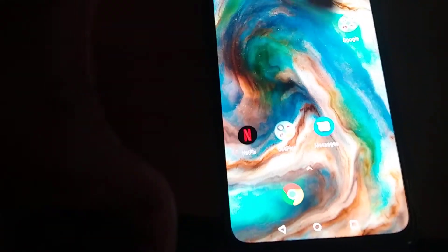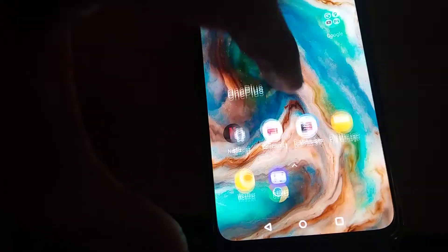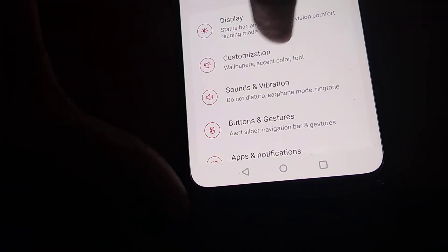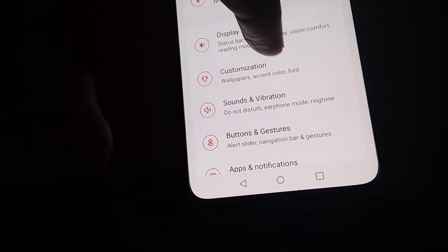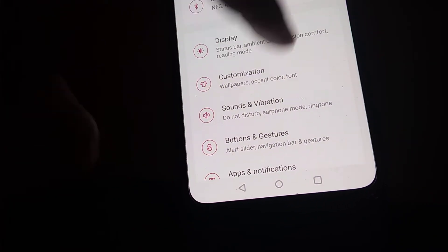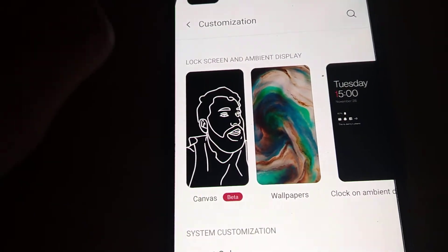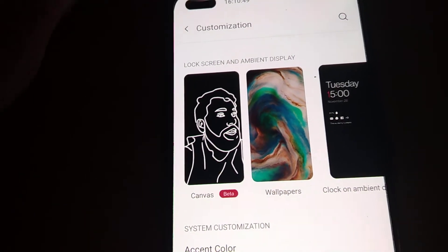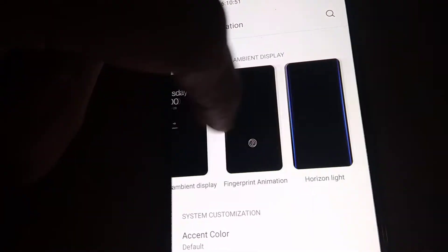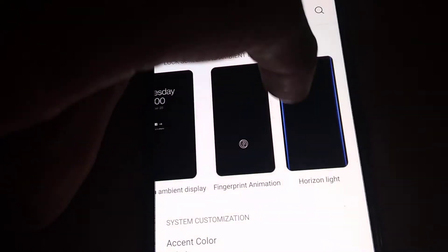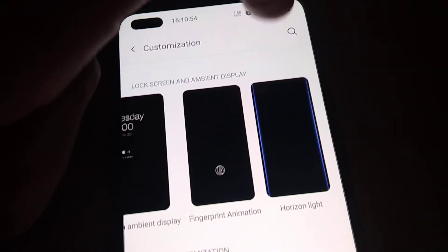If your OnePlus phone is updated to Android 11 OS, go to Settings. In the Settings area you can see Customization, and in Customization you can see Lock Screen and Main Display. Simply scroll down and here you can see the Horizon Light option.